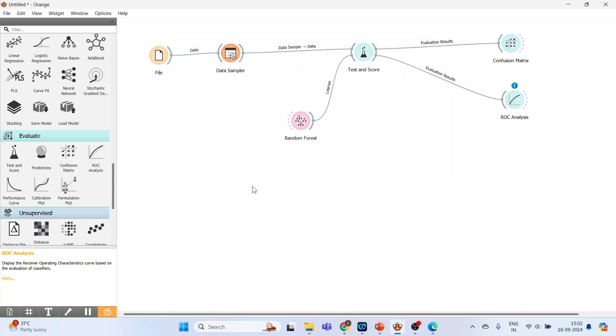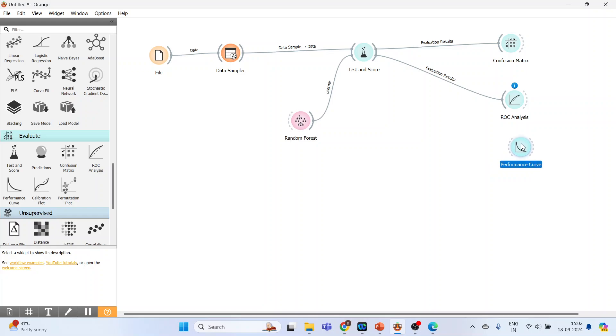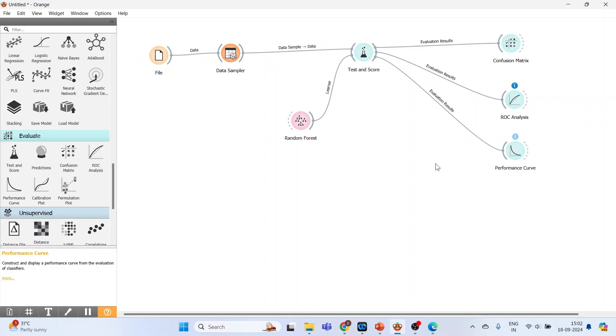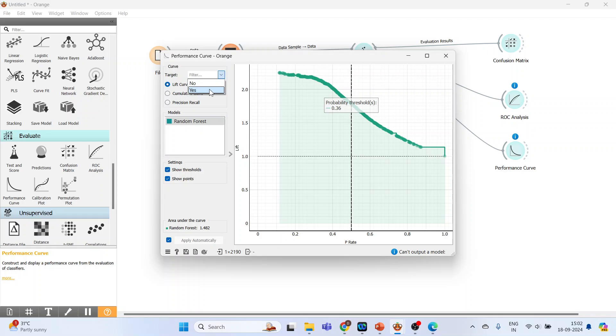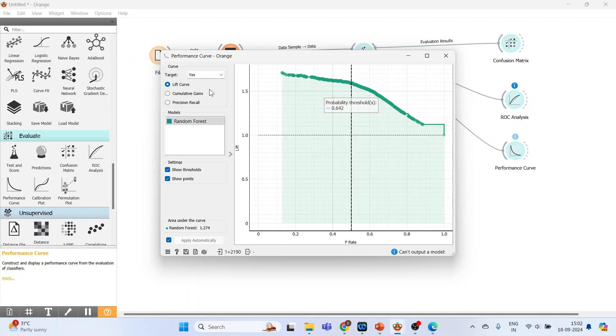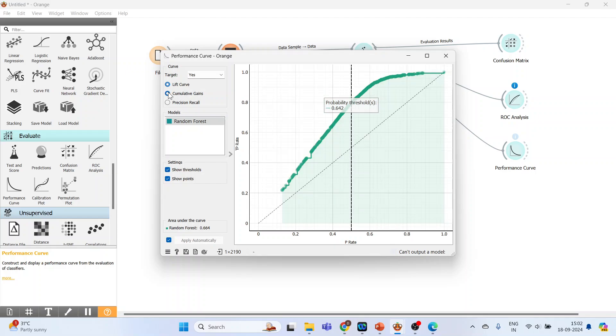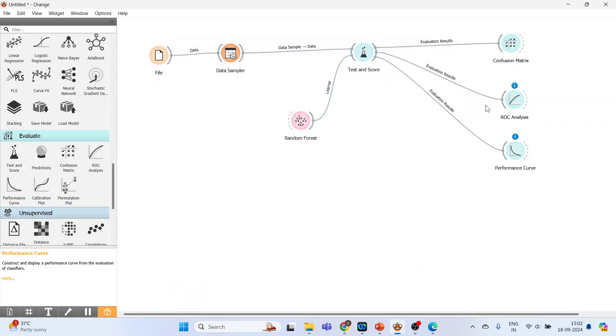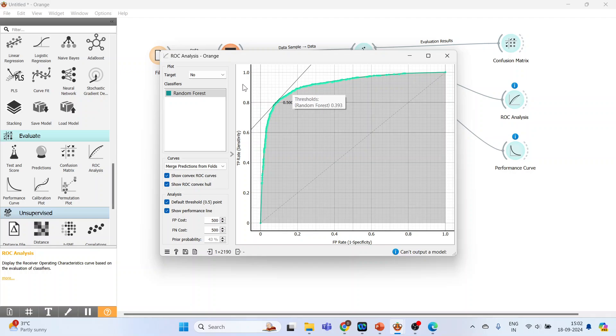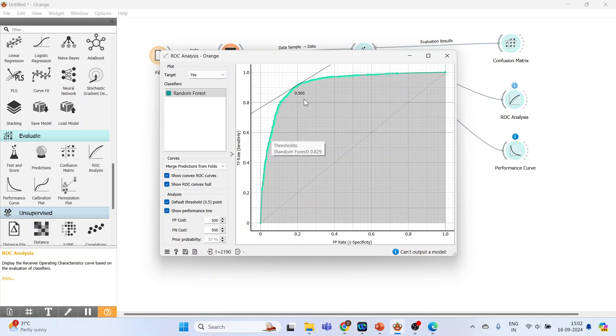Next we have to activate the Performance Curve. Click here. Connect Test and Score with the Performance Curve. Double-click on it. Performance curve shows the curves for analyzing the proportion of true positive data instances in relation to the classifier's threshold, or the number of instances that we classify as positive. Here we will have to classify what is our target. Let's make it yes. Do you want lift curve, cumulative gains, or precision recall? Close this also. The same thing is in ROC Analysis. We will have to specify the target. Heart disease, yes. This is the ROC curve for heart disease, yes. Close it.